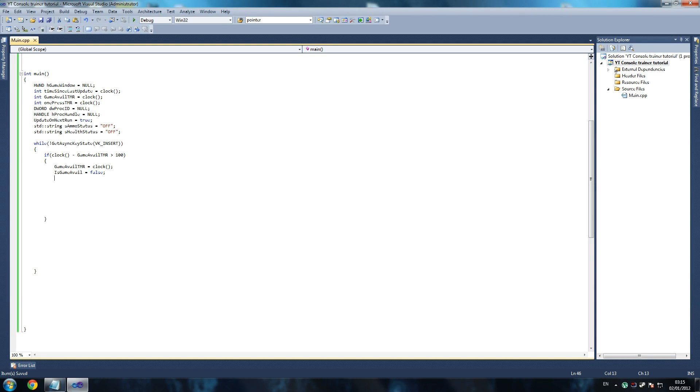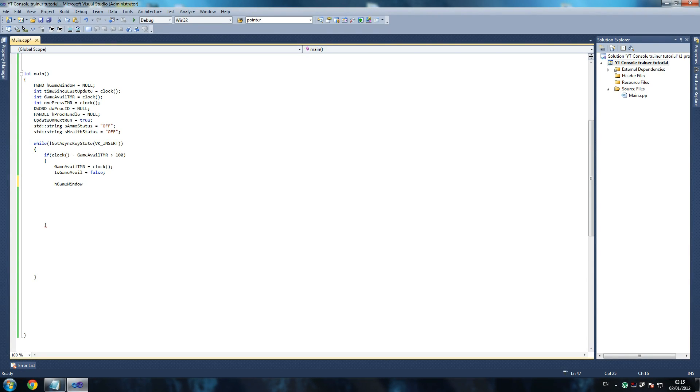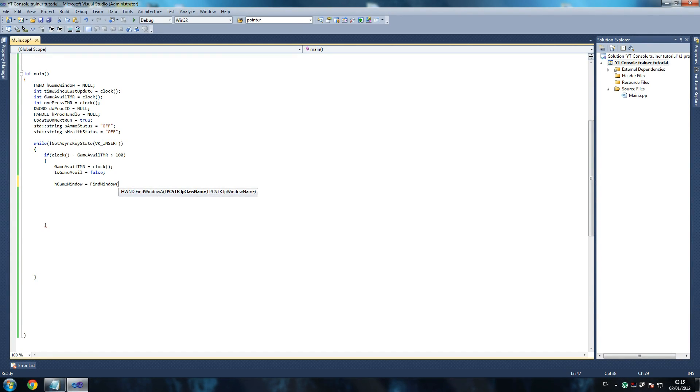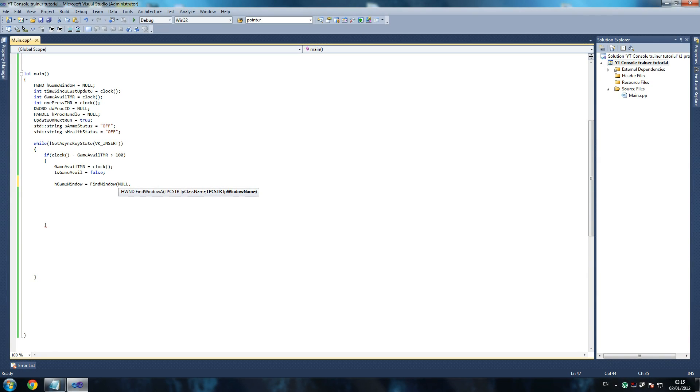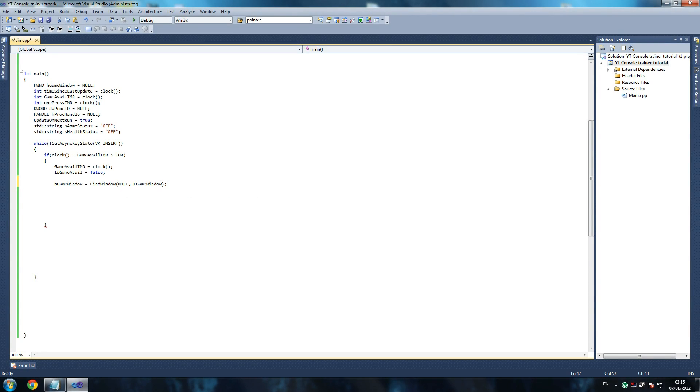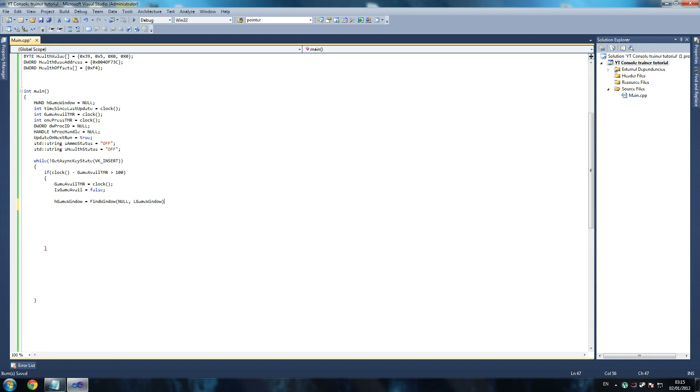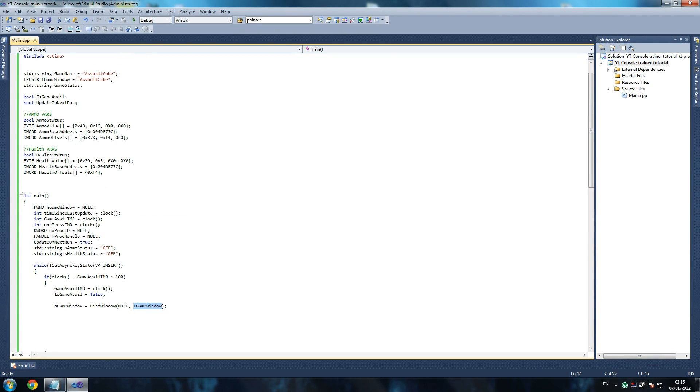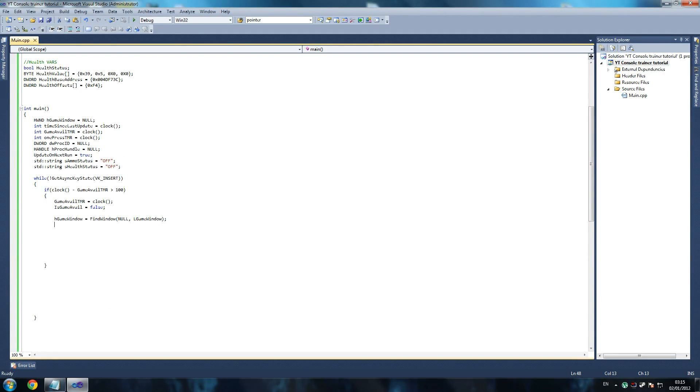This way we won't try and write into the memory of a game that isn't there. We do this and we say is game available equals false. Then we say h game window, and make sure that's the variable that we declared earlier. H game window equals find window. Now this is a function within Windows to find the window that we are looking for. We give it a name and it will find the window for us. For our first parameter we put null, and our second we're going to put L game window. So we're looking for a window that has L game window's name, which is AssaultCube. We find that window, that means our game is available.